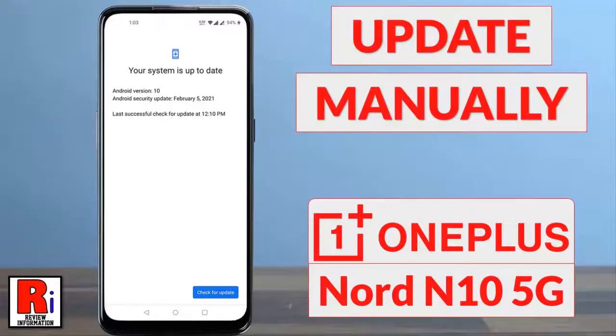Hello viewers and welcome to review information. In this video I will show you how to manually update your OnePlus Nord to the latest software version.